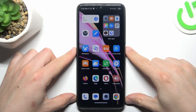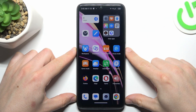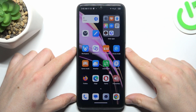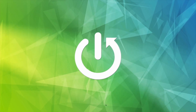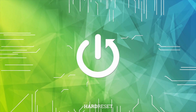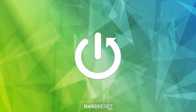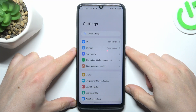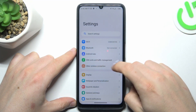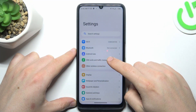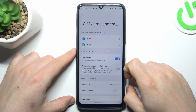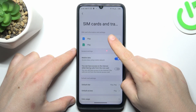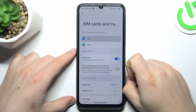Hello guys, today I'm going to show you how you can find your phone number in Blackview Color 8. I'm going to first open the settings, then go to SIM cards and traffic management and choose your SIM card.